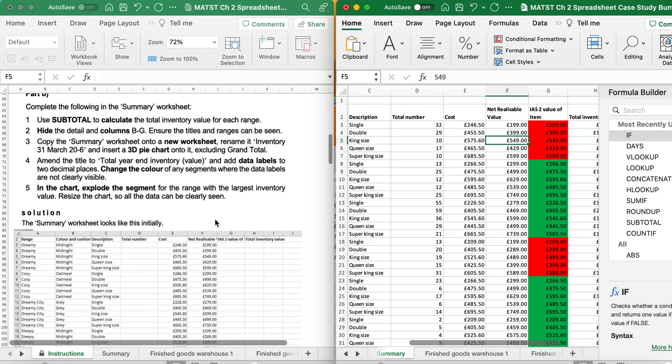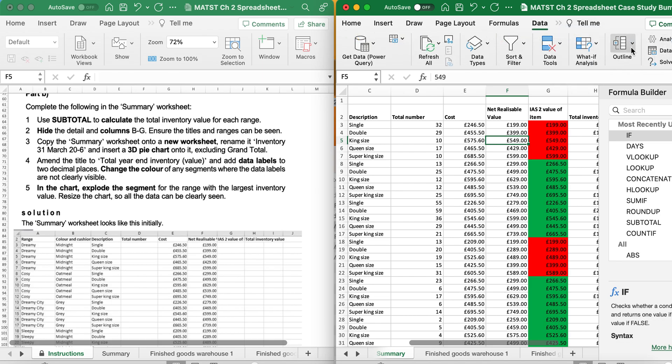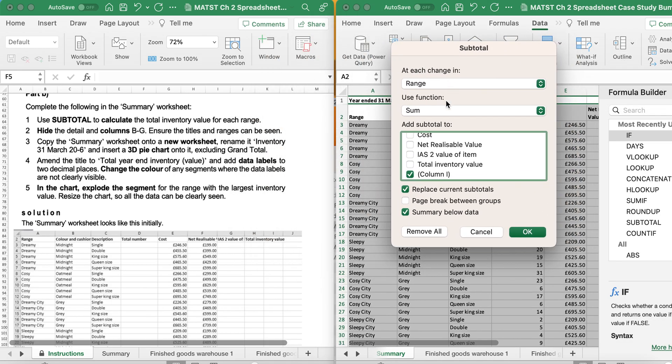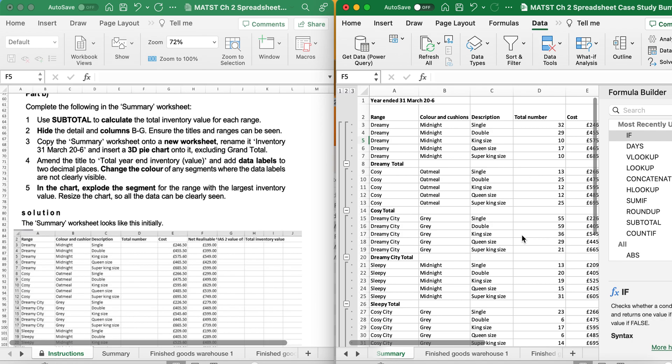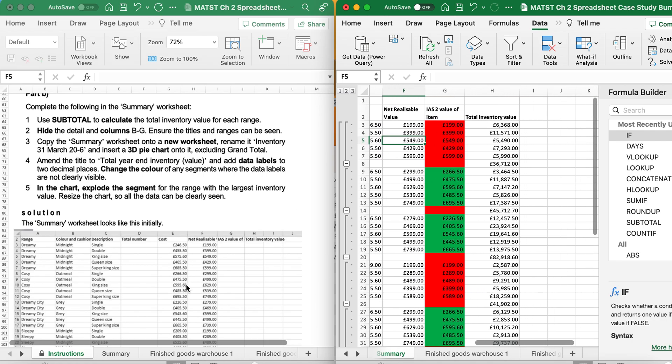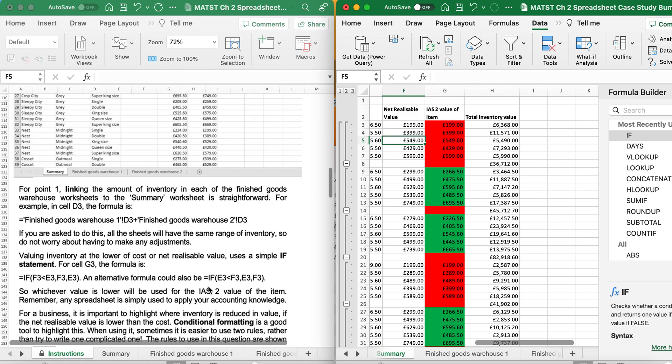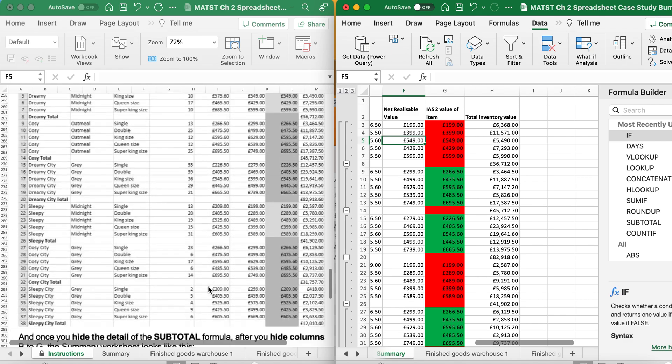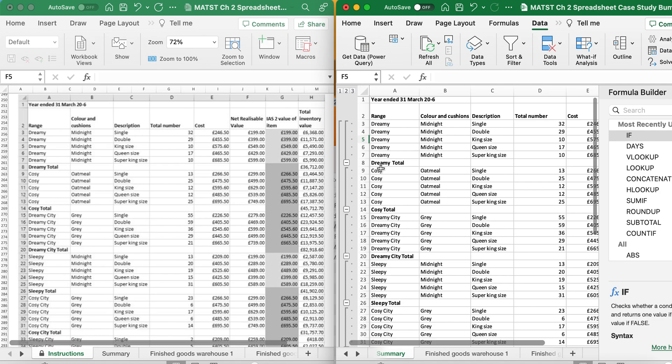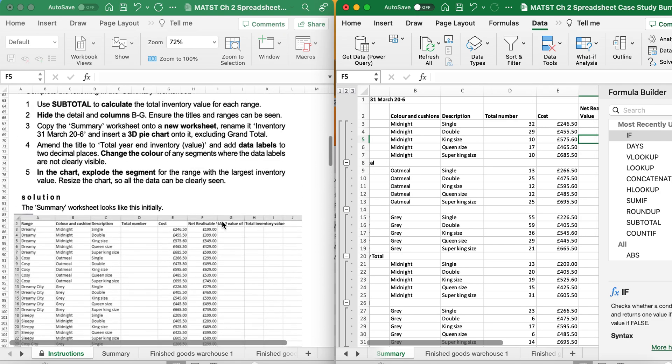Part B. Complete the following in the summary worksheet. Use a subtotal to calculate the total inventory range value. So I'm going to go to data, outline, subtotal. As I want it in range, I will leave that as range. It's saying to total, so it'll be sum. And I want to do it for total inventory value, so I'll click OK. And there we have the total inventory value. You have got the answers here, so you can actually check to see if it's been done correctly or not. So 36.712, 36.712, and then I've got the dreamy, which means I'm on the right line.